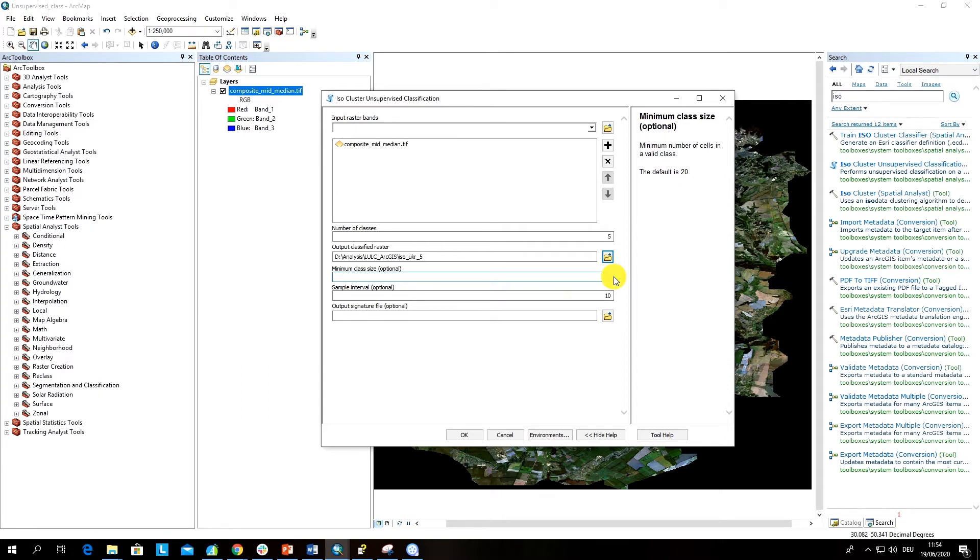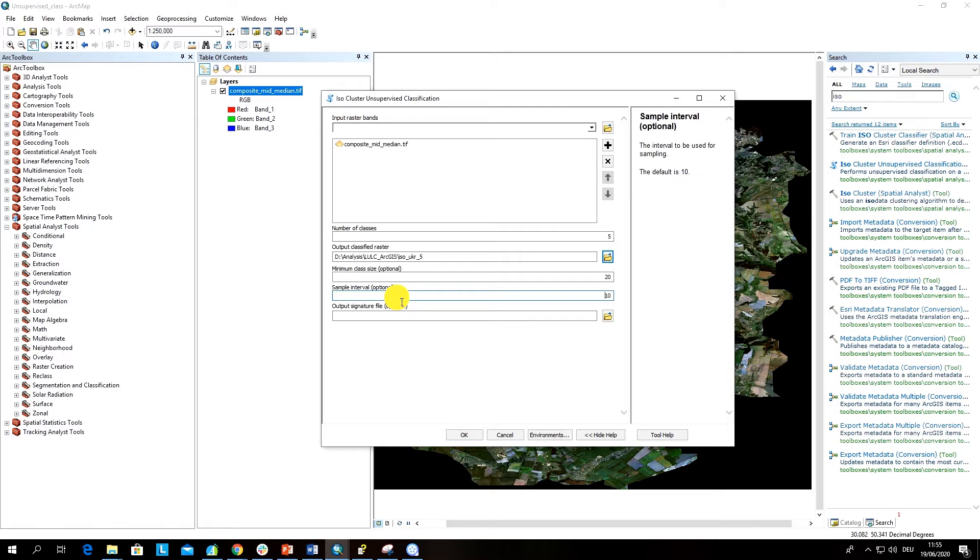Here sample interval basically identifies a sampling interval which will be used for training isodata. Though this algorithm does not perform training in the sense we are used to in supervised classification, still as an input the data is sampled. Here the default is 10, but you can also play with this.